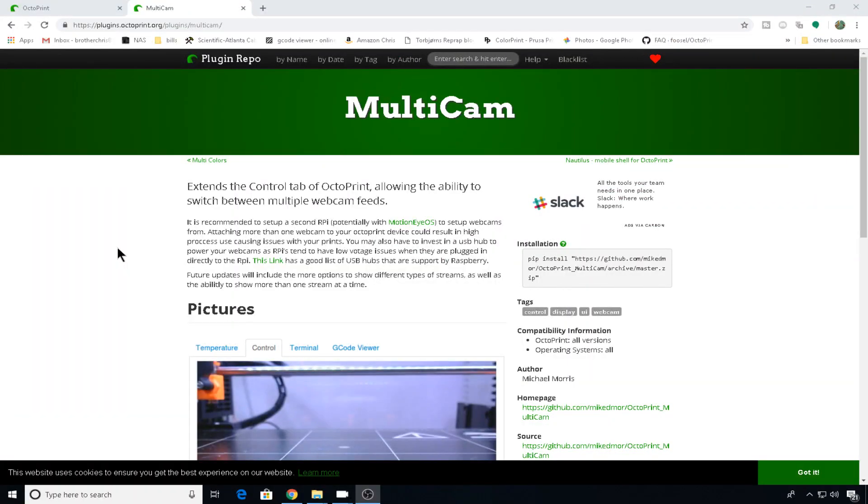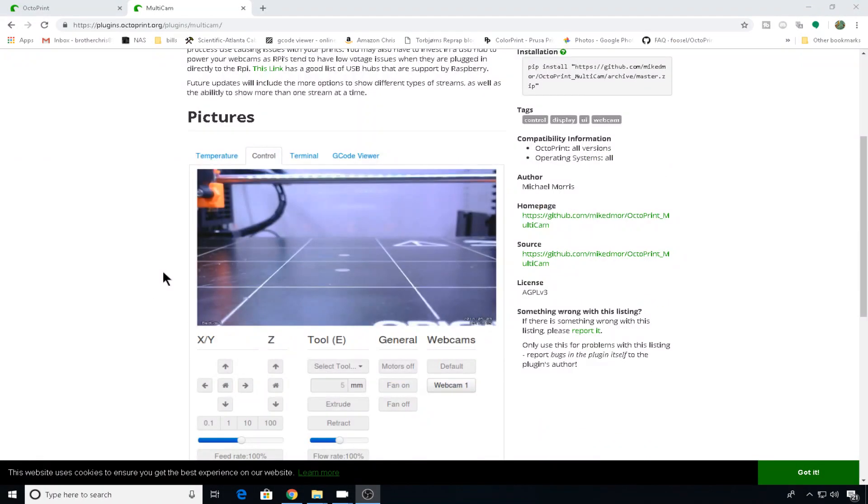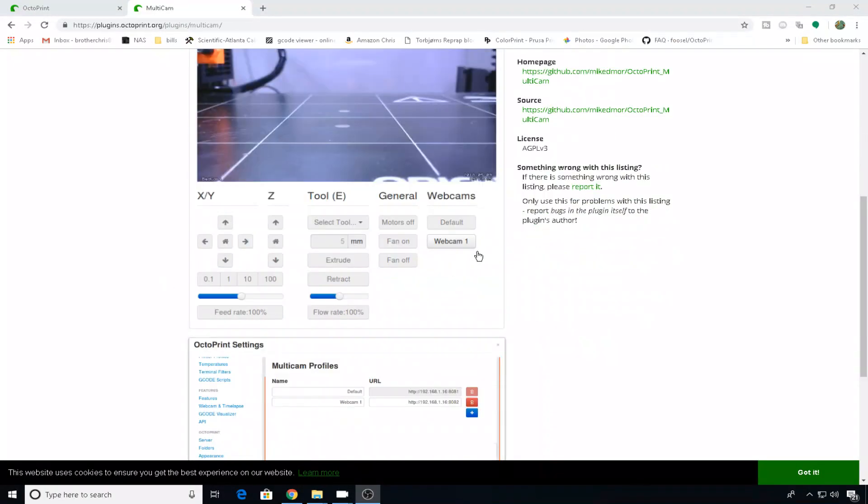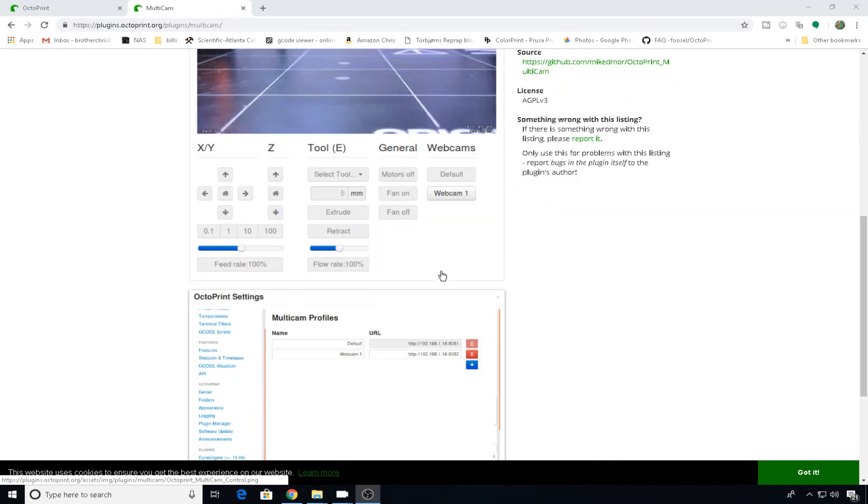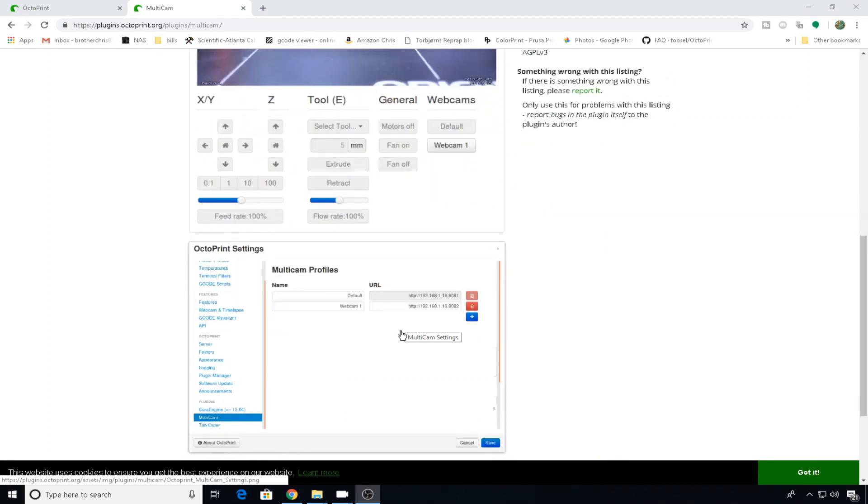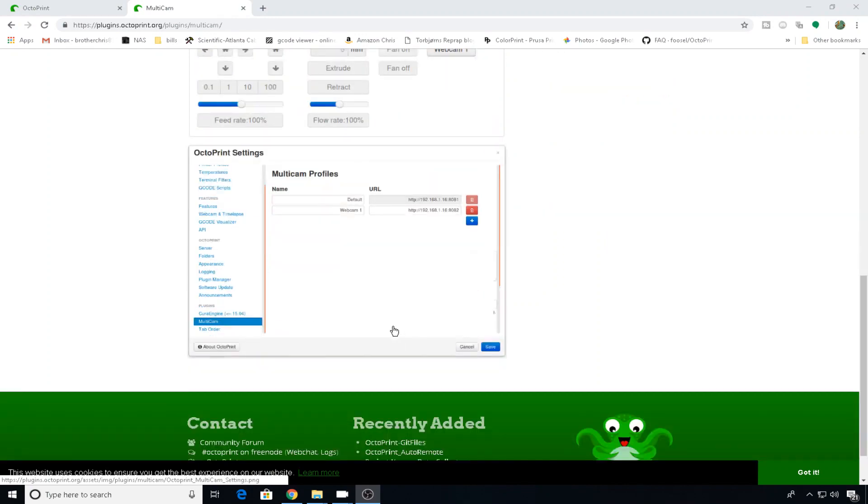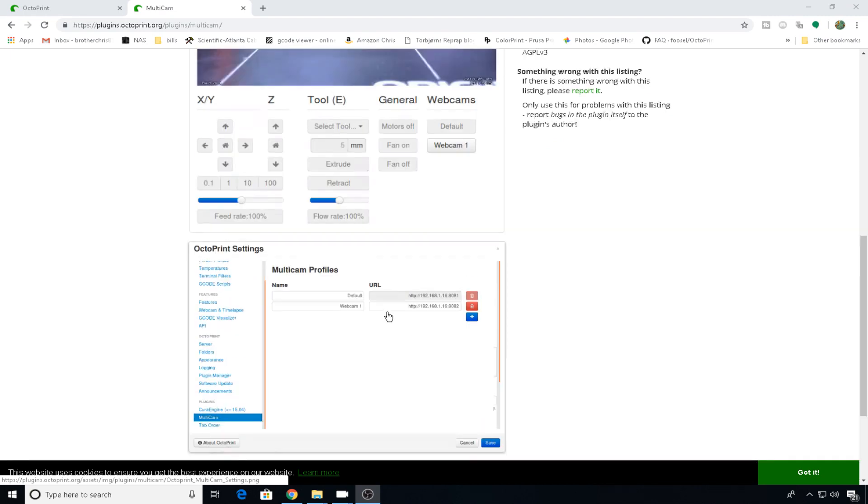So here's the webpage for the Multicam plugin. This pretty much just enables you to have a couple of buttons in your control tab, and you can select a URL for each one of those buttons that you want to use. It is a nice interface, but we do need to configure a few more things to get our Multicams to work.